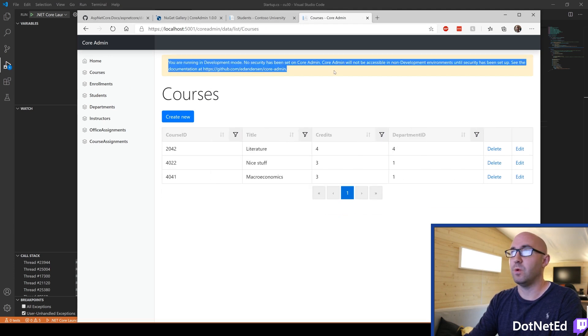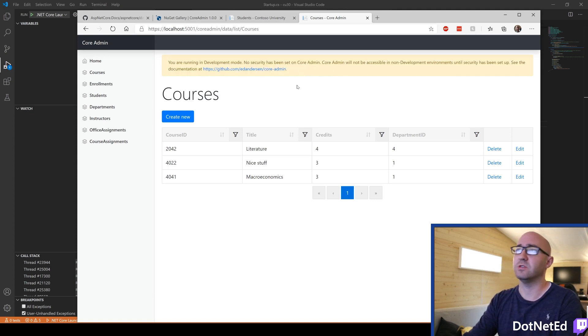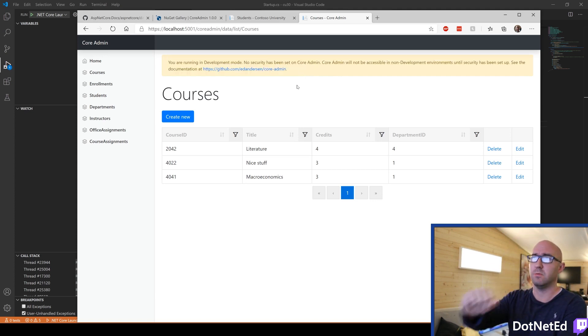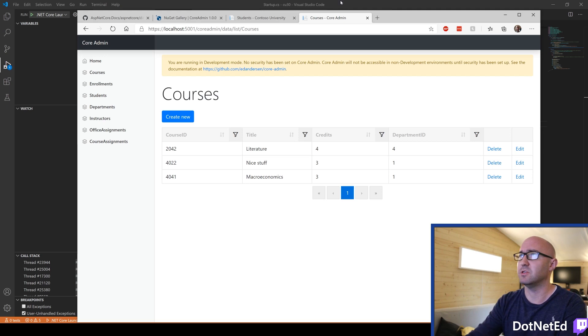Now, we see that we've got this security thing in here. This is a warning. So this won't work in production mode because you haven't set up any security.